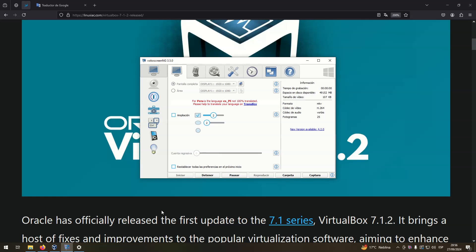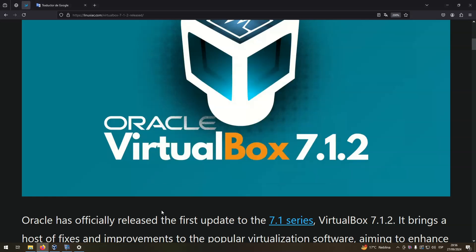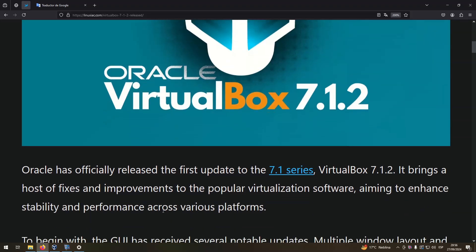Oracle has officially released the first update to the 7.1 series, VirtualBox 7.1.2. It brings a host of fixes and improvements to the popular virtualization software, aiming to enhance stability and performance across various platforms.